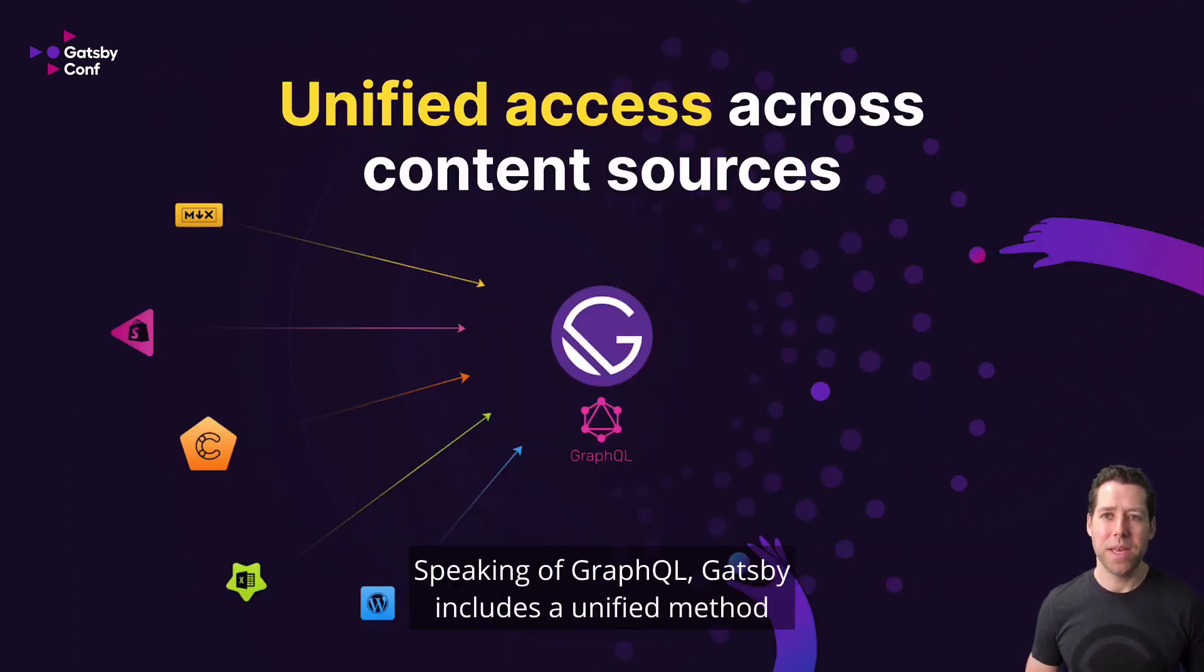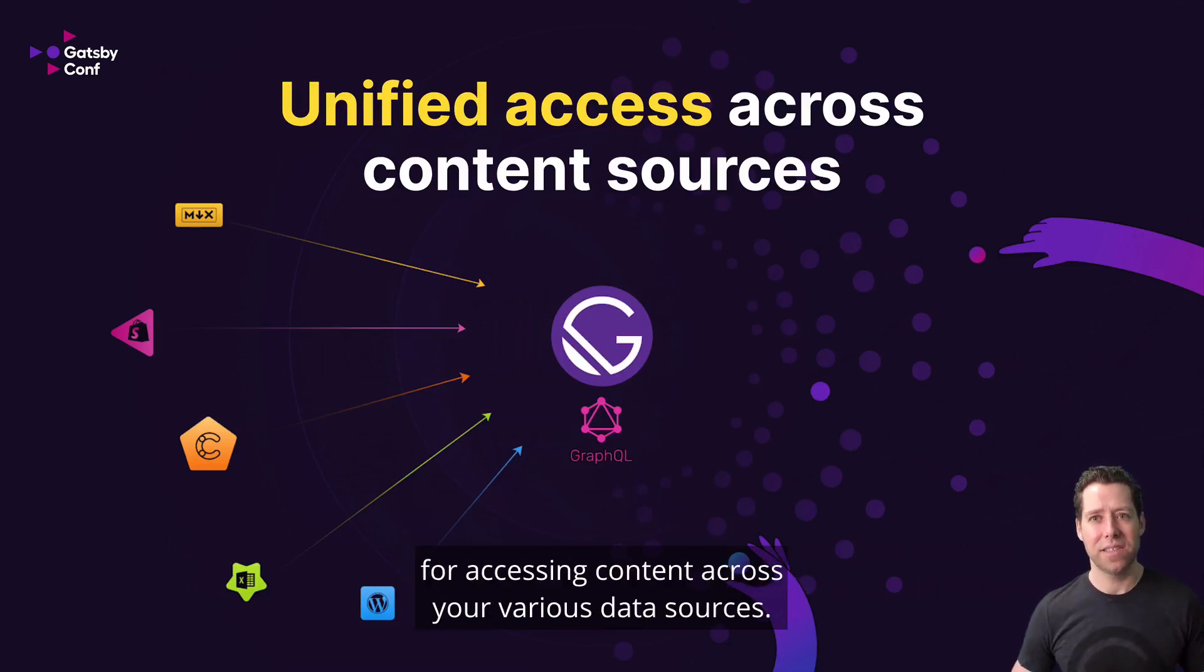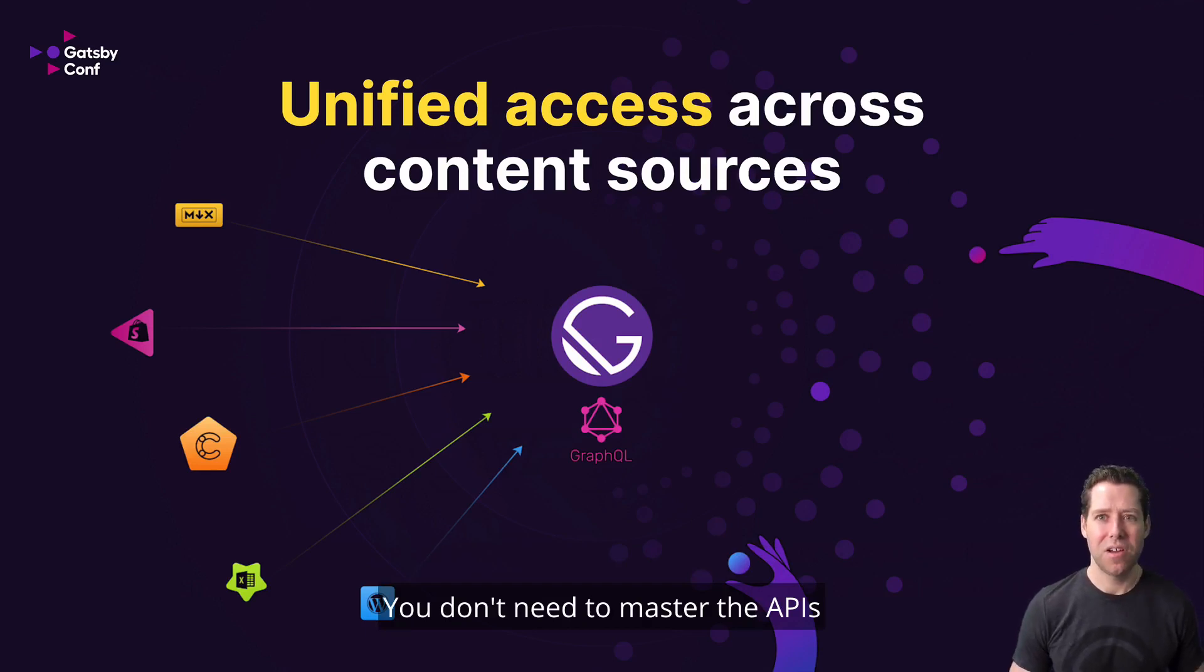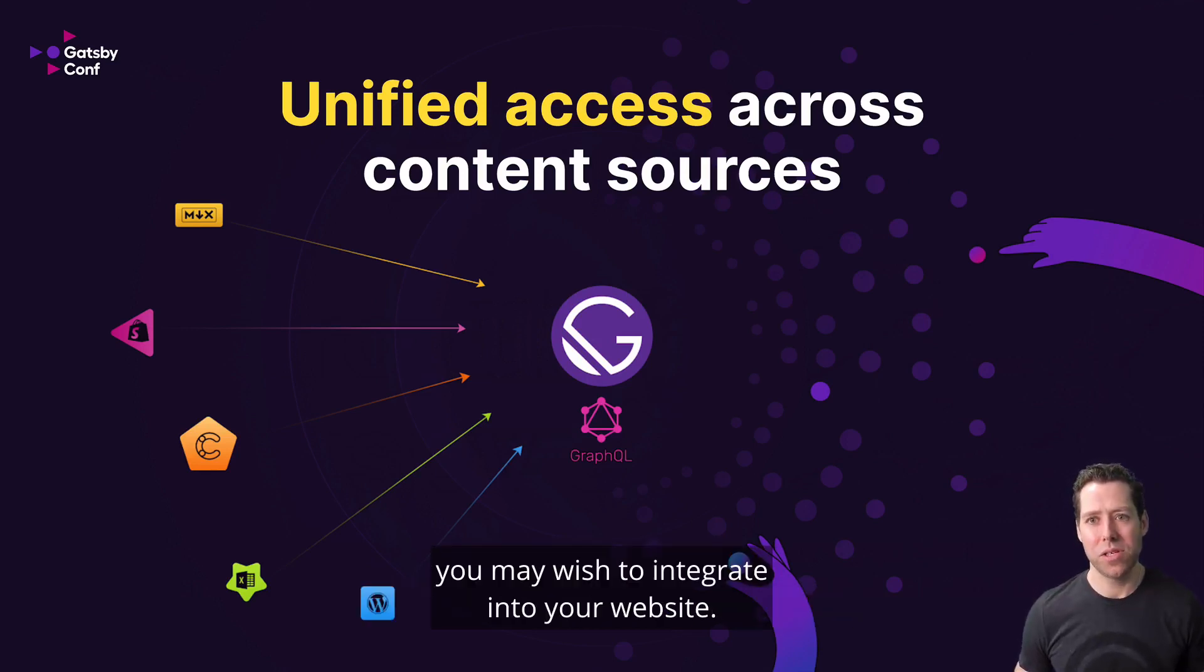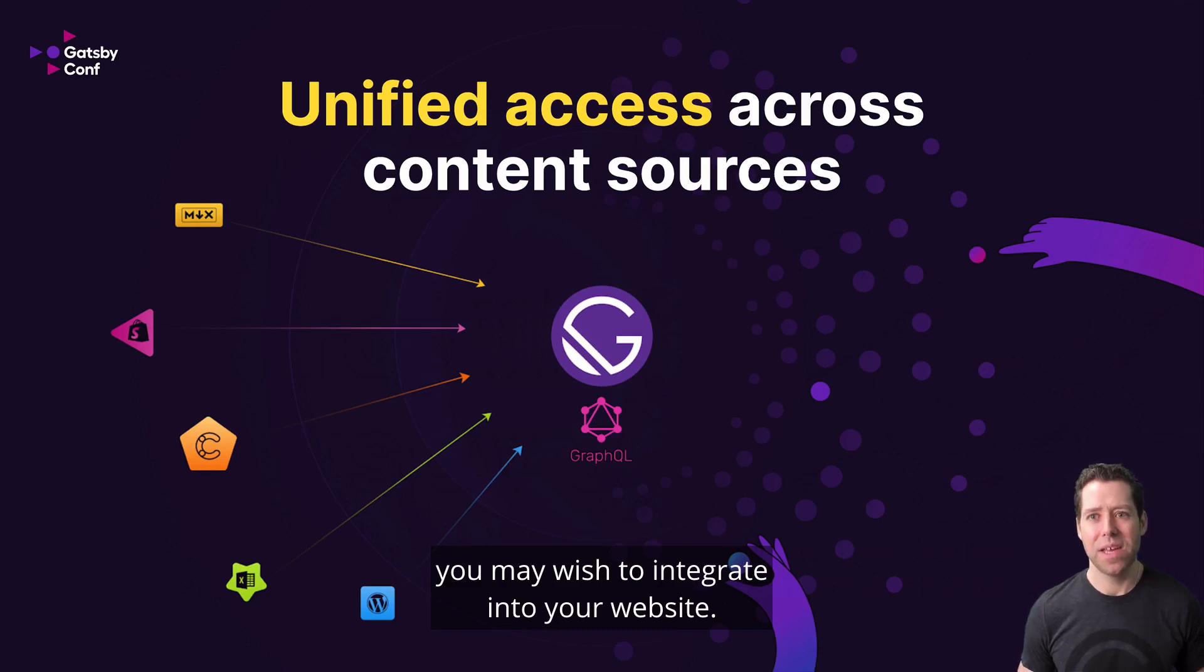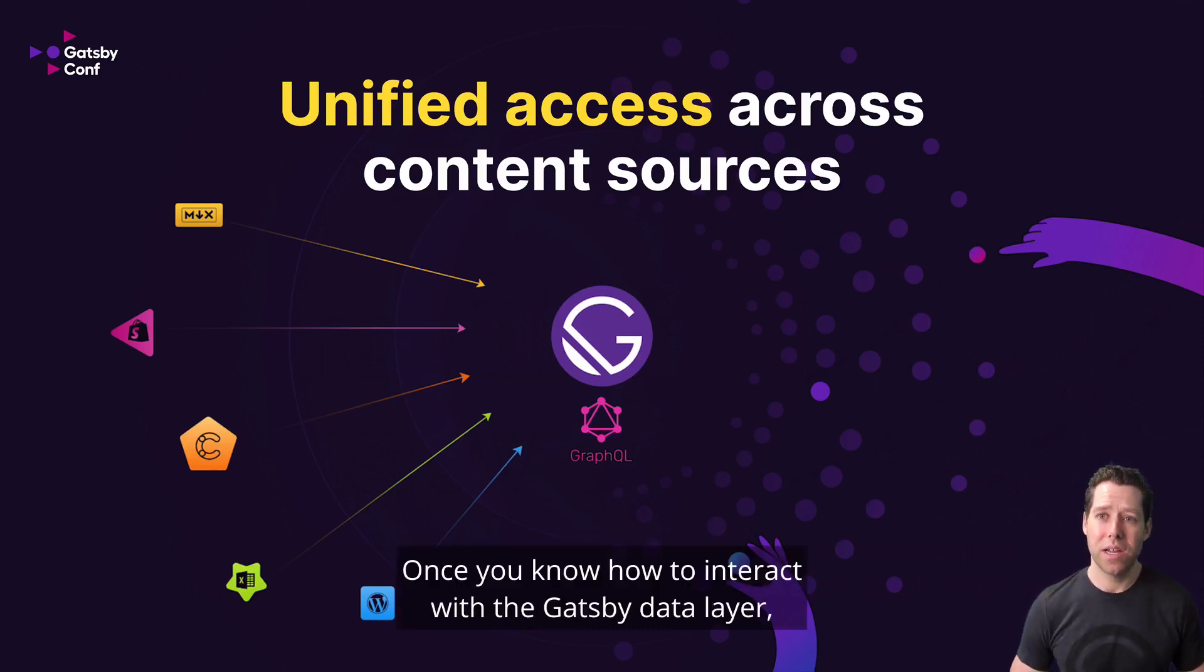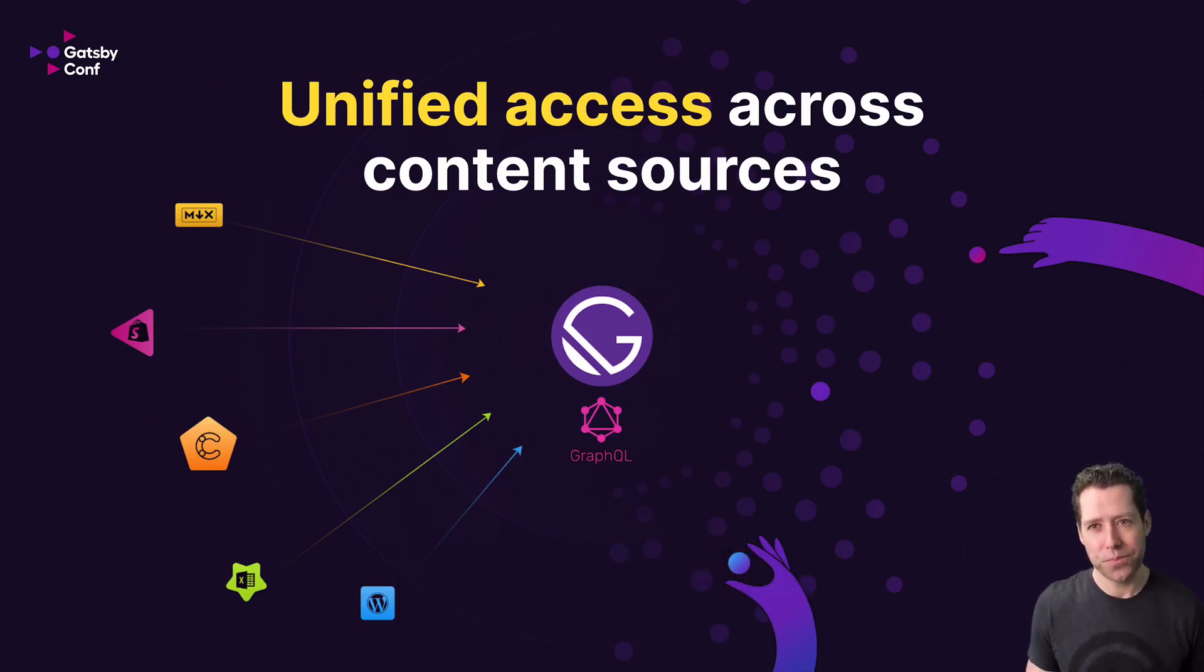Speaking of GraphQL, Gatsby includes a unified method for accessing content across your various data sources. You don't need to master the APIs for all of the different content sources you may wish to integrate into your website. Content is content is content. Once you know how to interact with the Gatsby data layer, which is based on GraphQL, you're good to go.